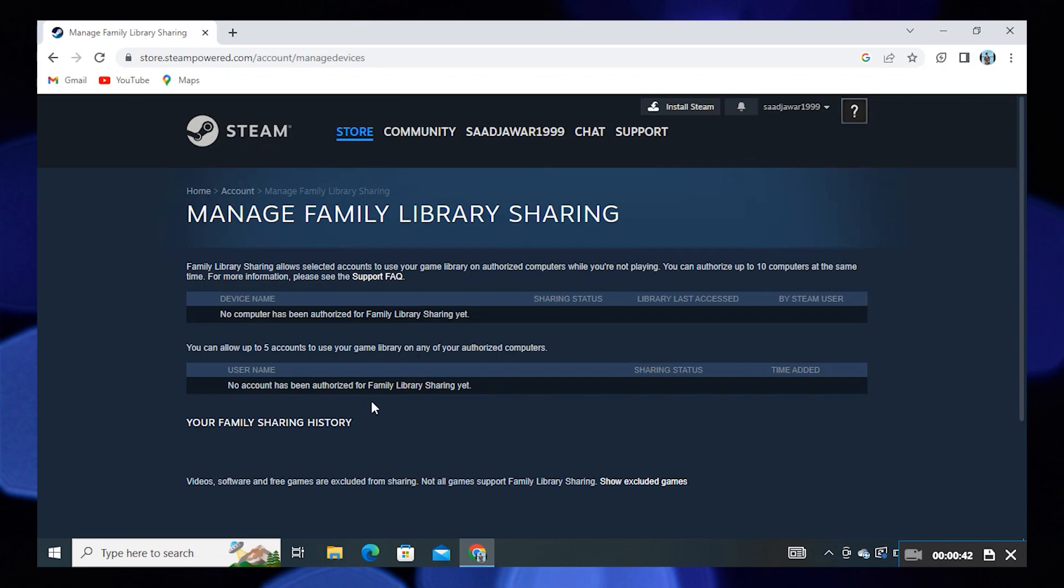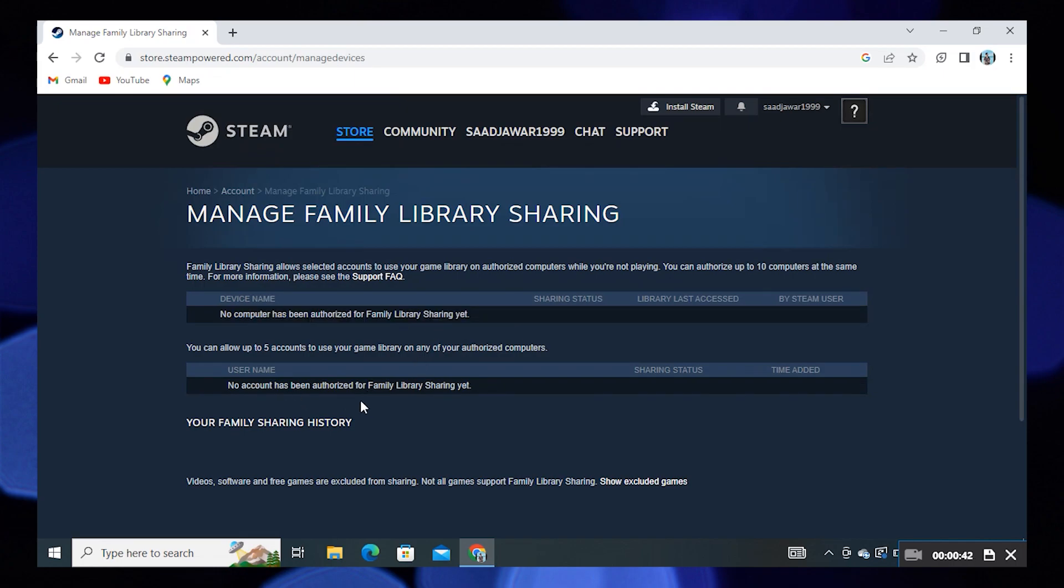Once you've done that, log in to the account you want to use for the game and try to enter it. You should receive an email asking you to grant access rights to this account. Simply grant the access rights and then the problem should be fixed. If this doesn't work, there are other ways to fix the problem.